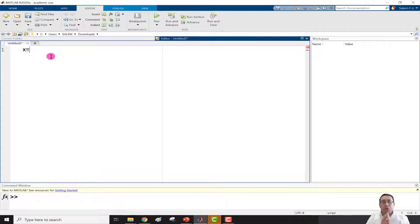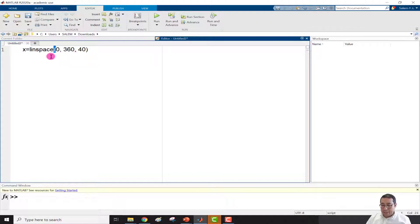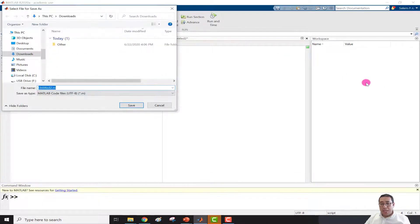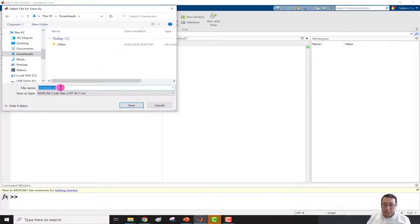We need to define x as a range from 0 to 360 using linspace: x = linspace(0, 360, 40); with a semicolon to suppress output. Then define y1 = sind(x) and y2 = cosd(x), using the degree versions since x is in degrees. When we run, it will ask us to save the file, so I'll name it 'figure_check' and save.